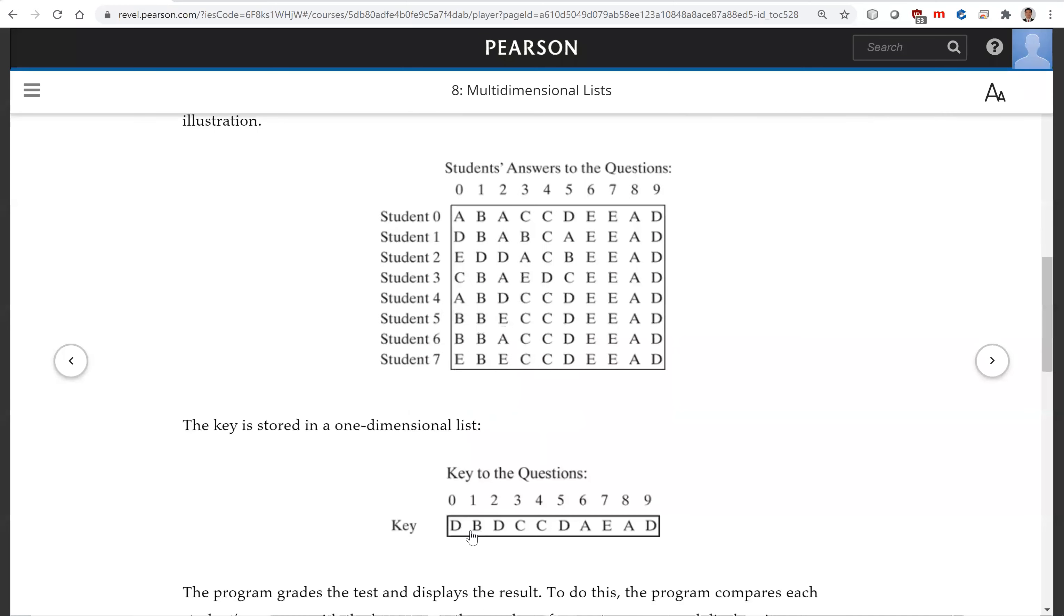This is the key to the ten questions. So this should be, the first one should be D and then V. So the last one is D. So this is the key.